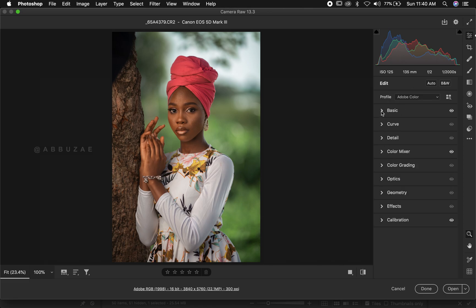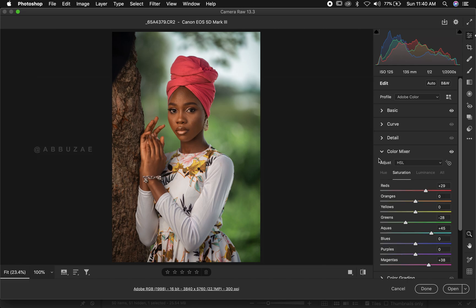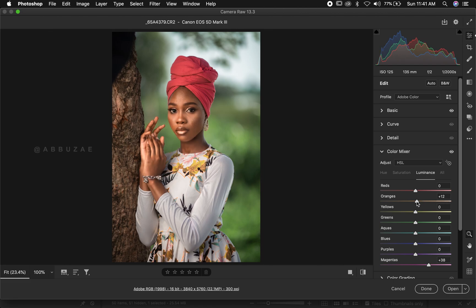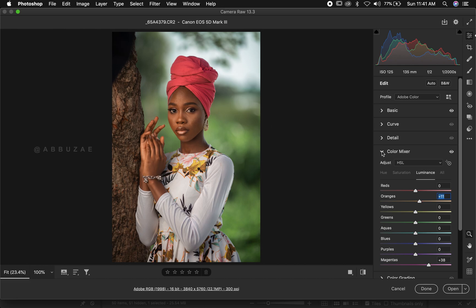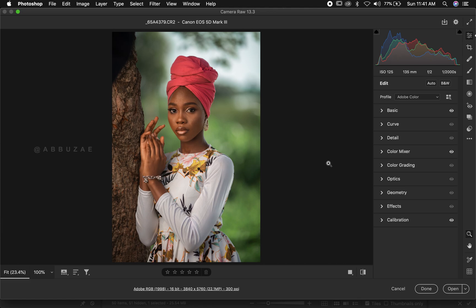Let's check the skin color by increasing its brightness. The yellows and oranges control the color of our skin, so we push up the orange Luminance a bit. Let me push it all the way so you can see the effect — we don't want that much — maybe just plus 10 or 11. Before and after — I think this is okay.